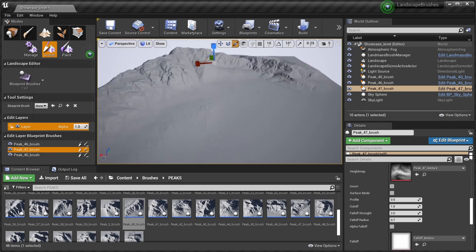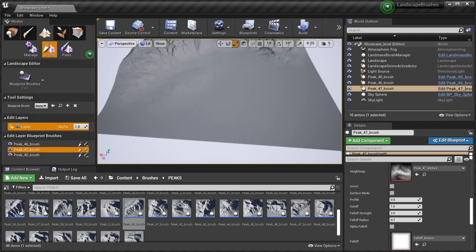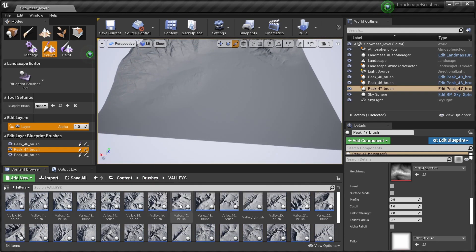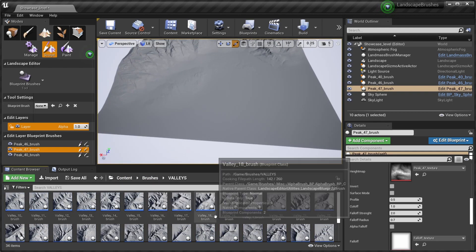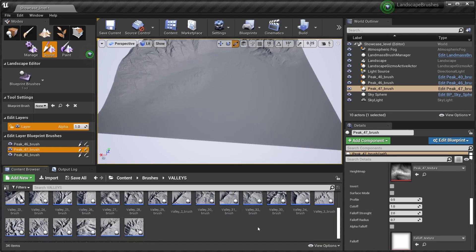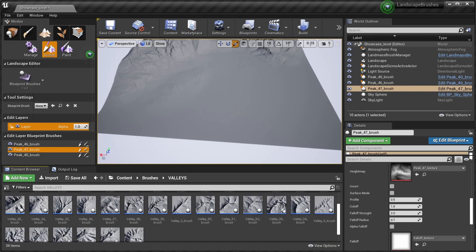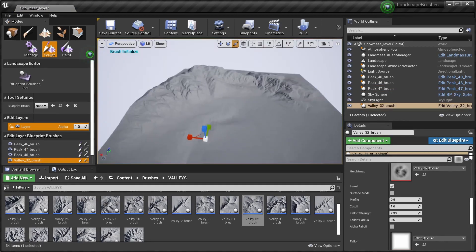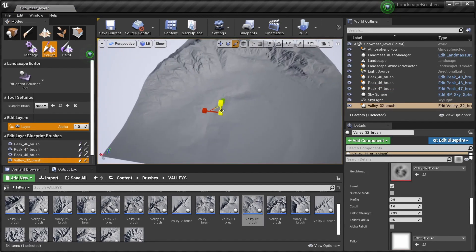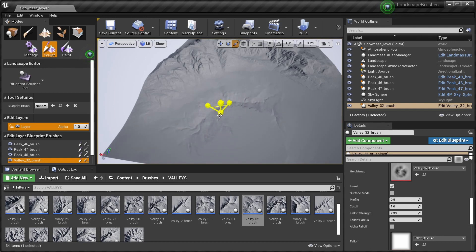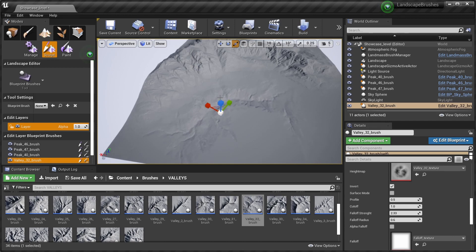So let's show you the other types of brushes. There's valleys which cut into the terrain. For example, if we select valley 32, drop it in and have it load. There you go. Change the scale, maybe make it a bit bigger and a bit deeper.